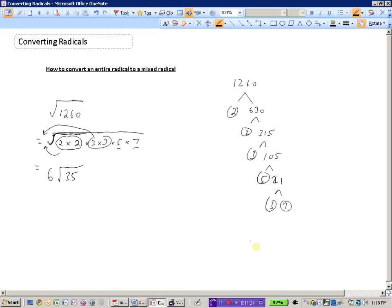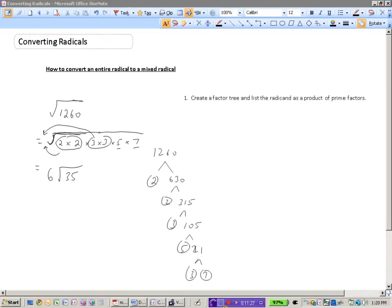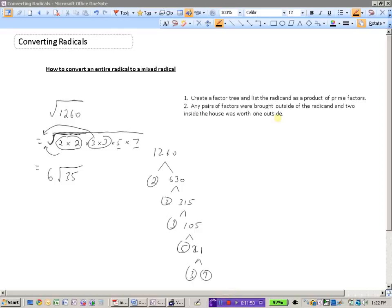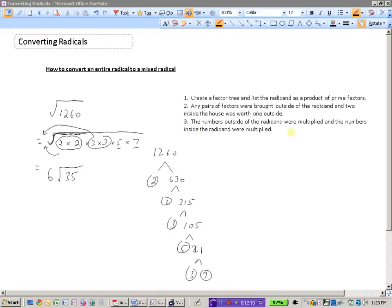To summarize converting an entire radical to a mixed radical: first, create a factor tree and list the radicand as a product of prime factors. Then, any pairs of factors are brought outside — two inside becomes one outside. Finally, multiply the numbers outside together and multiply the numbers remaining inside together. That gives you the mixed radical form.